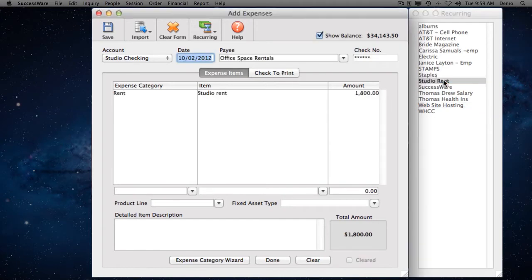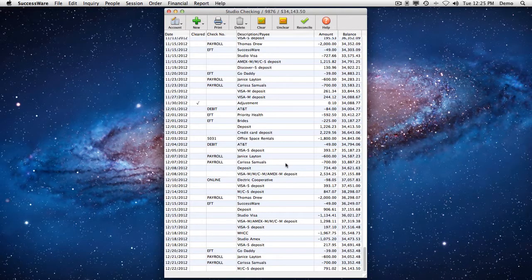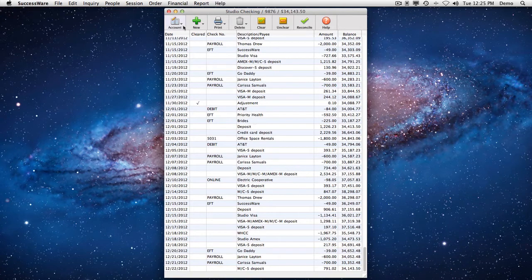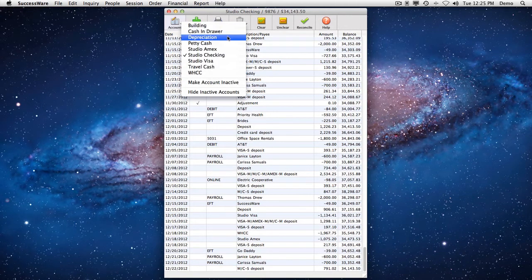SuccessWare makes it a snap to pay your bills, neatly placing each expense into its proper category, and printing checks onto any kind of check paper. It even keeps transaction registers for your cash, savings, checking, and credit accounts.